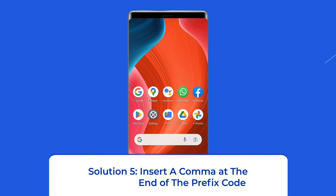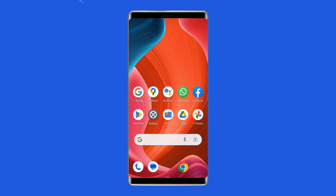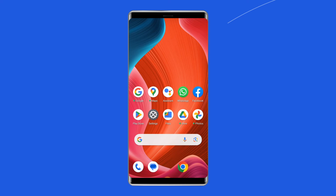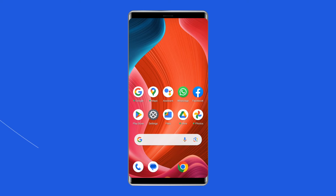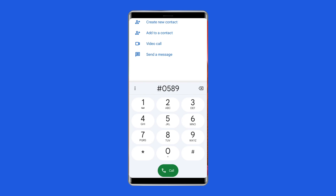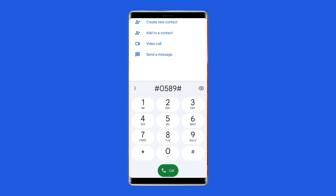Solution five: Insert a comma at the end of the prefix code. In some cases, adding a comma at the end of the prefix code can help you fix the invalid MMI code error on your Android. For instance, if you are trying to dial the number 0589#, simply add a comma at the end on the dial pad, making the code 0589#, followed by a comma.